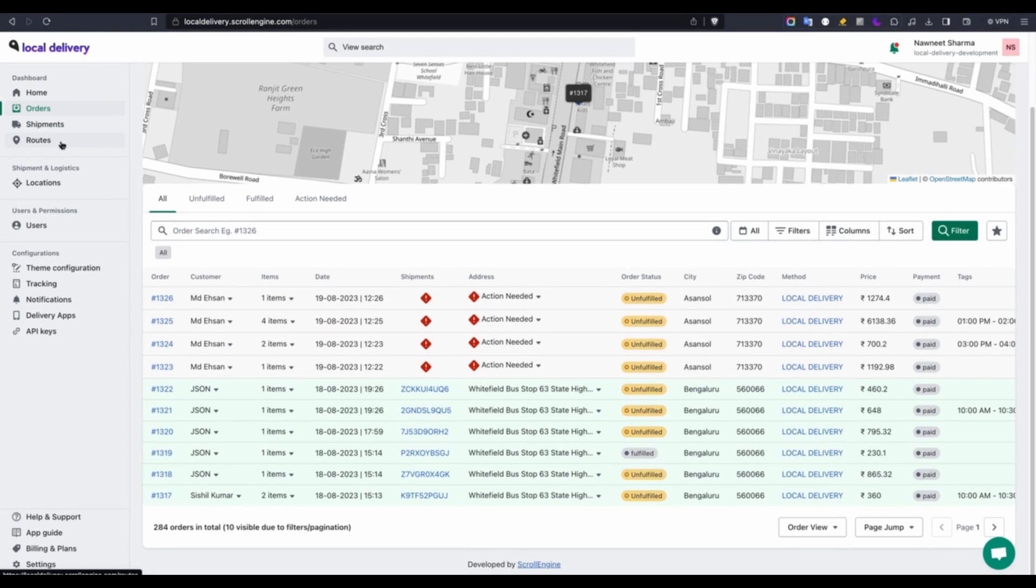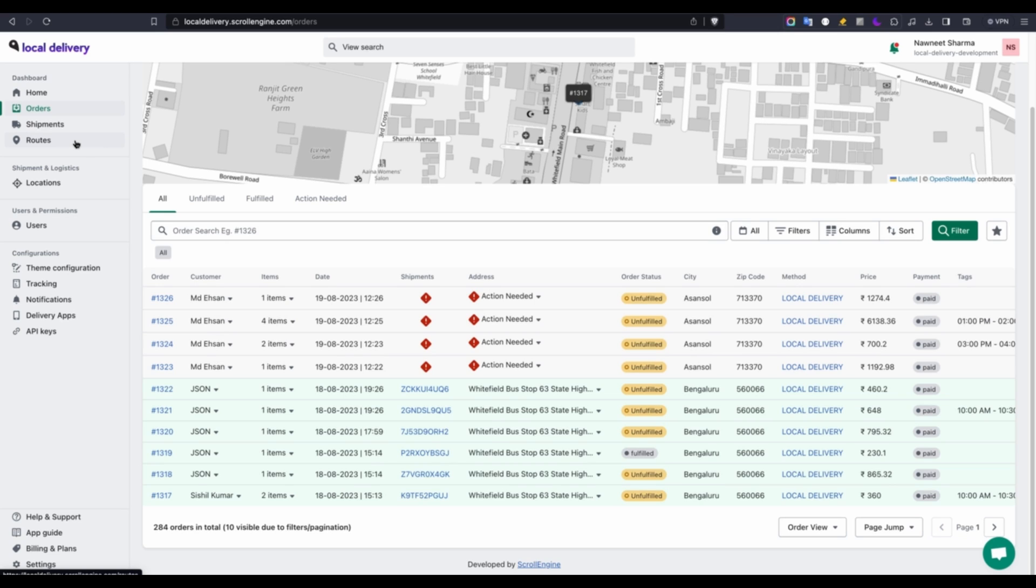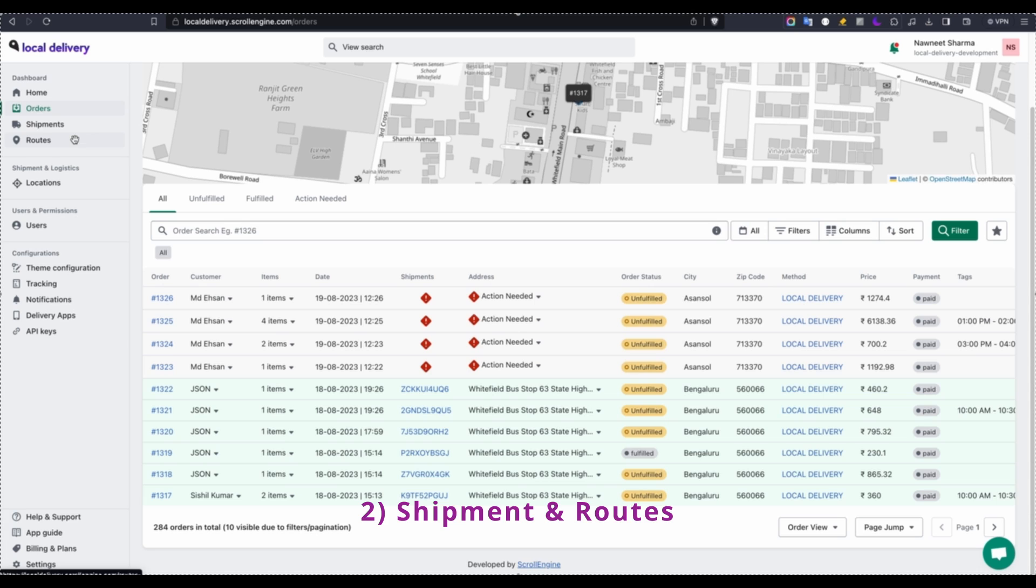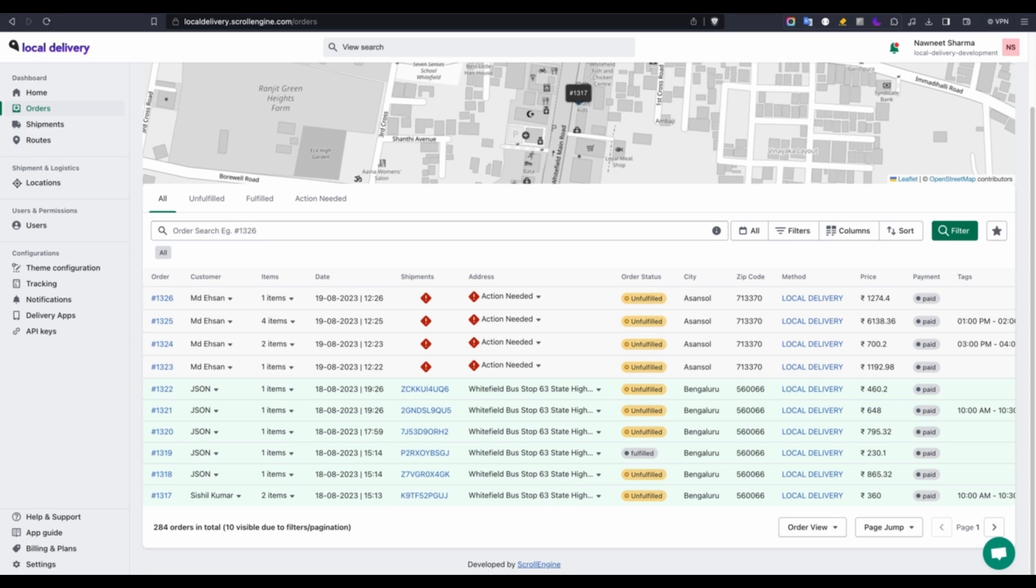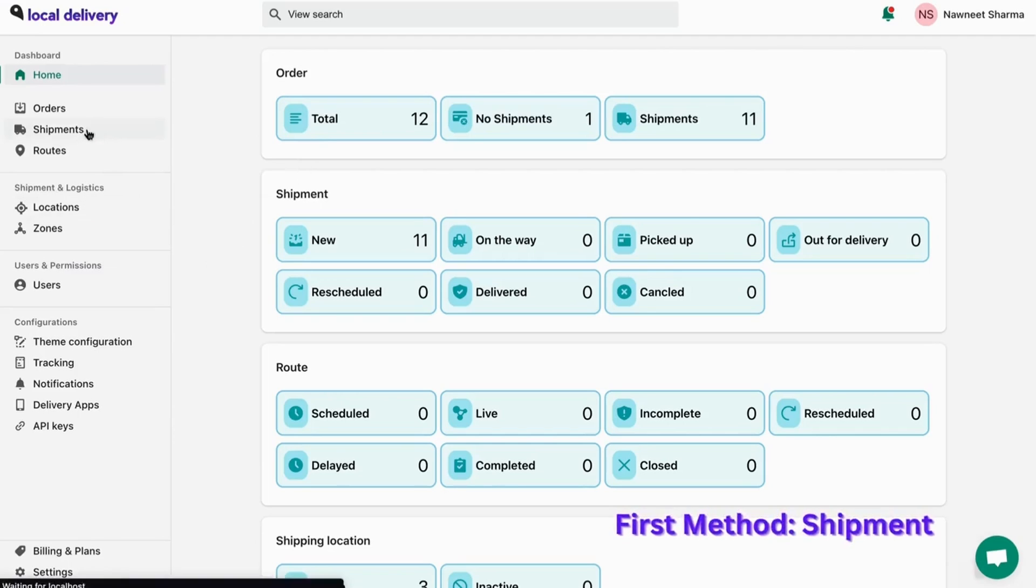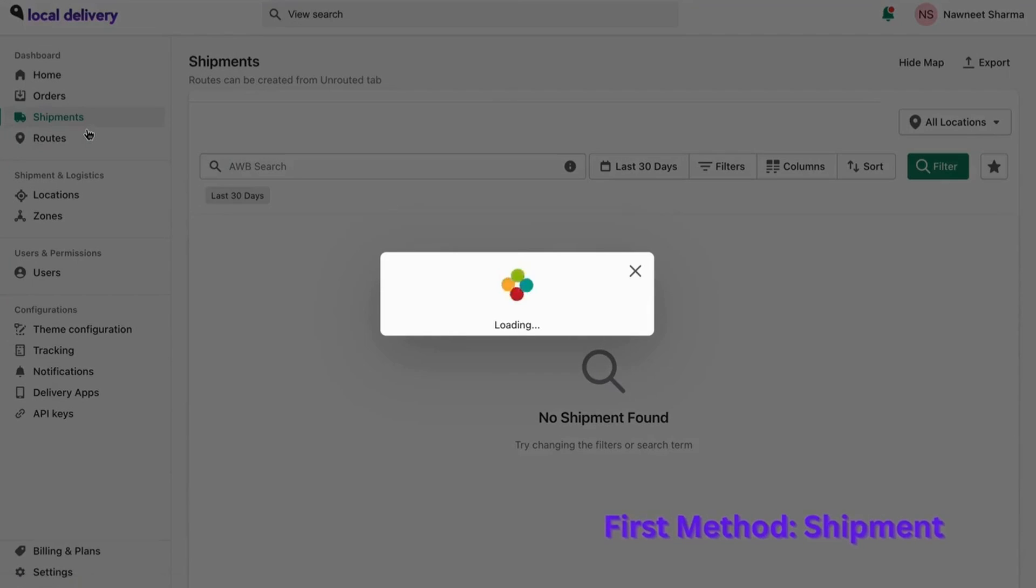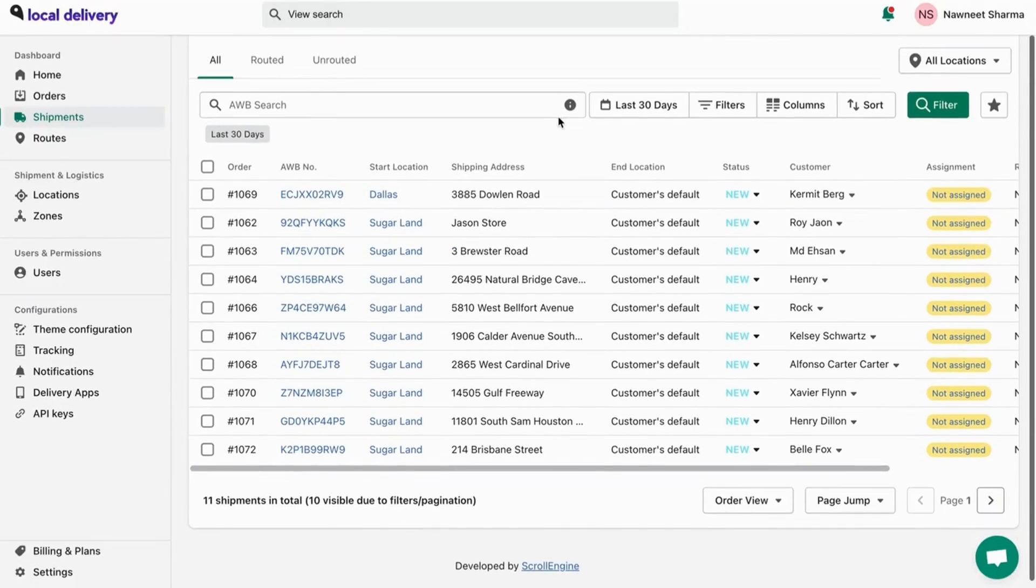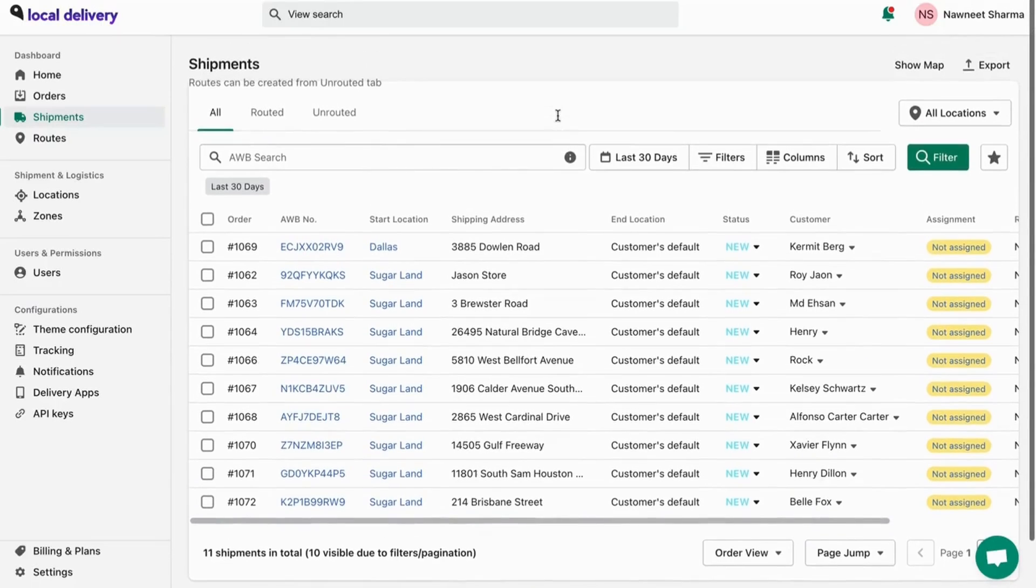Now that we understand the concept of order management, let's explore how we can establish delivery routes. These routes are essentially designed to ensure the successful delivery of orders to customers. Let's delve into the process. There are two ways to create routes. To begin, navigate to the shipment tab.